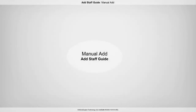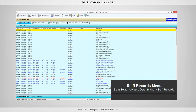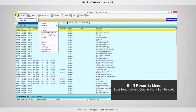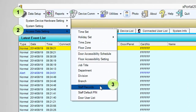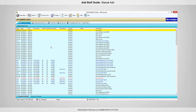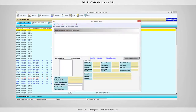In this step, you are going to add staff using the Add button. To add staff, select Data Setup, access Data Setting and Staff Records. The Staff Records menu will be shown. Click the Add button to add staff.